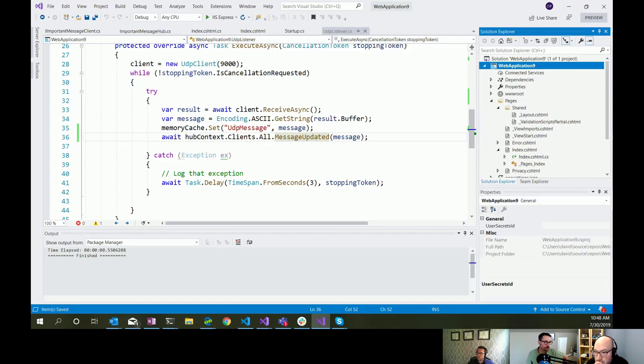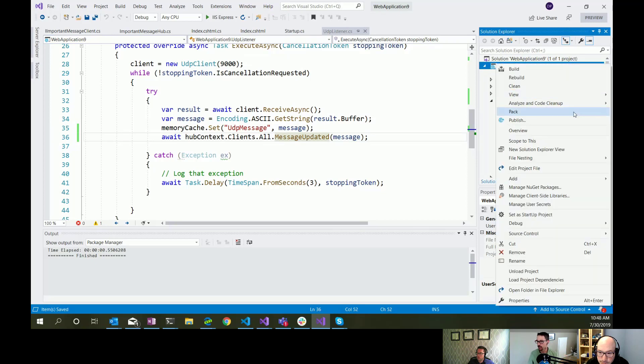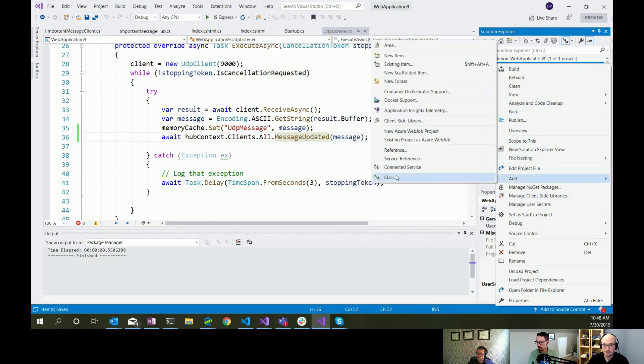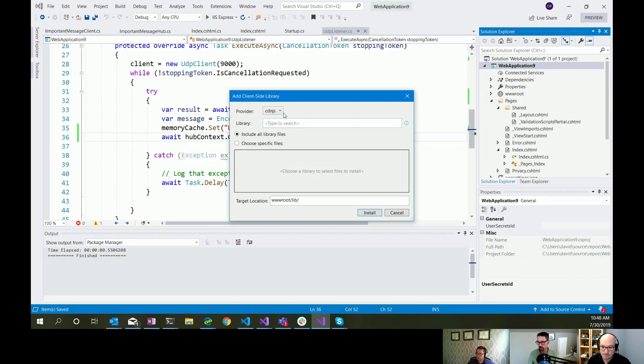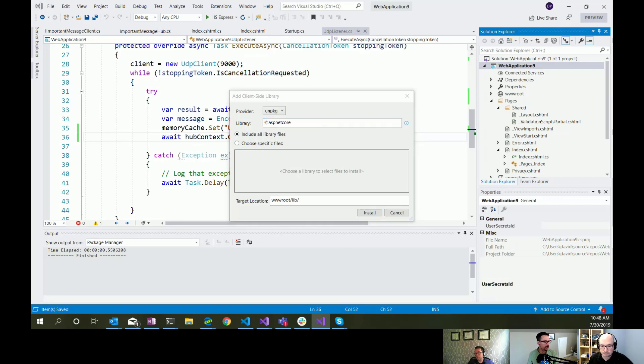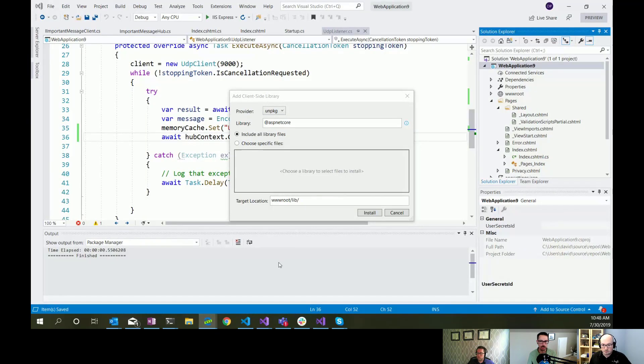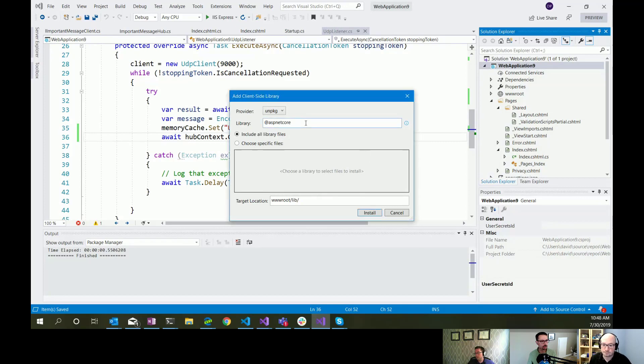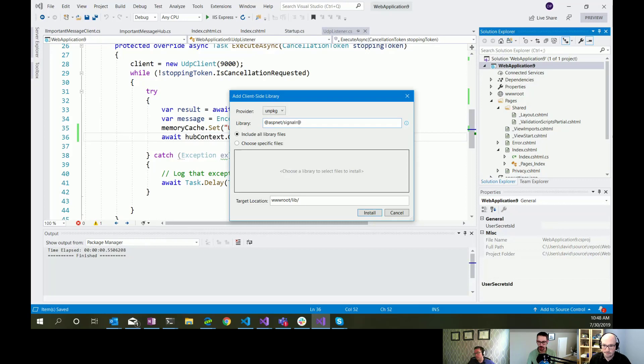So now we need to go and do the server side piece, or the client side piece. So our client side, the part that runs in the browser, needs to know how to connect to the SignalR stuff that we added. So one thing we need to do is pull down the JavaScript library for SignalR. And we do that using ASP.NET Core. So I'm using the Libman package manager, client side library manager here in ASP.NET Core. Or in Visual Studio.